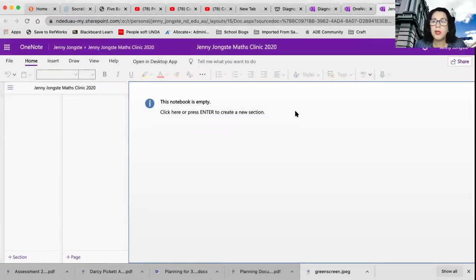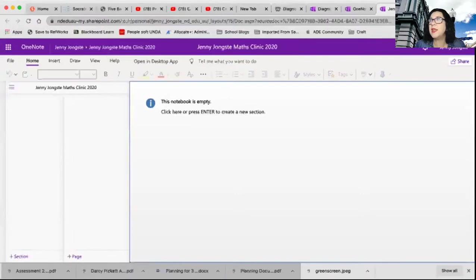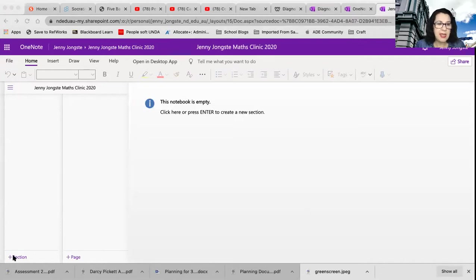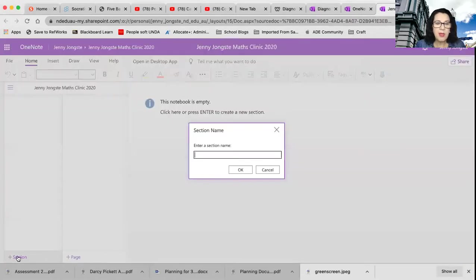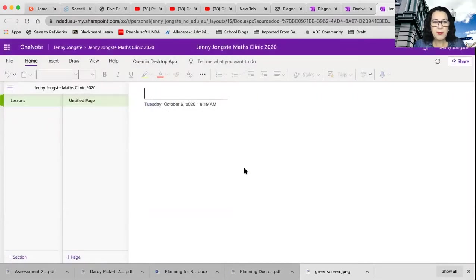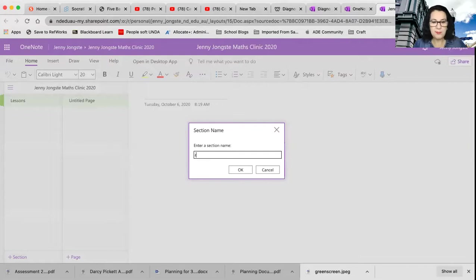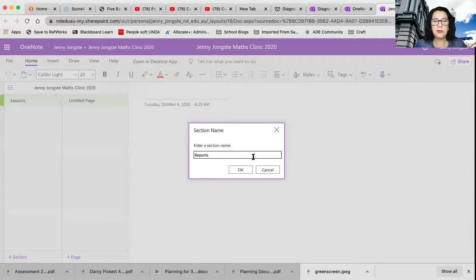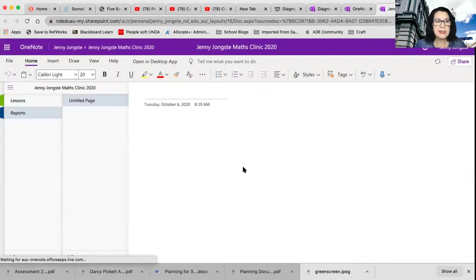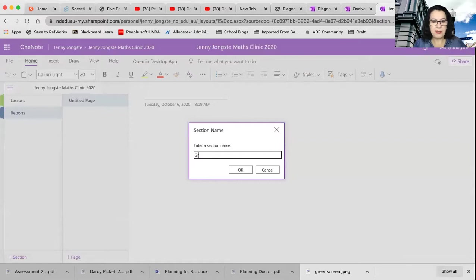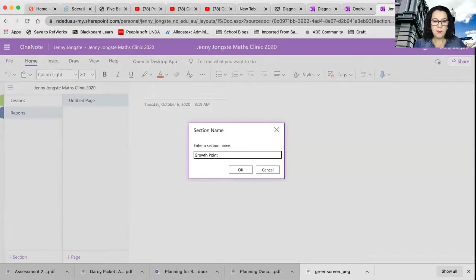Or what you can do is start to think about each of the sections that you might want to add in. So you've really got in there, you can add in lessons. You could add in the reports. I'll make that a capital R so it looks nice. And you could then add in the growth point activities.